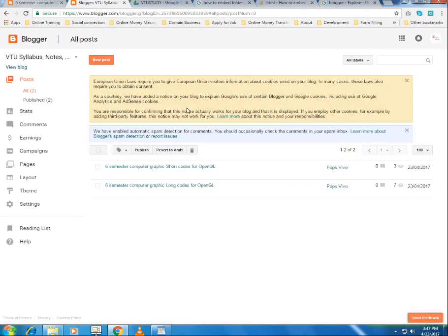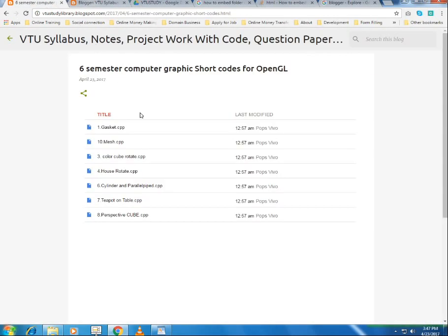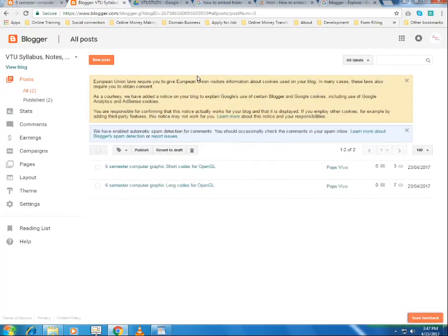This is the method to embed folders from Google Drive into your Blogger. The same procedure applies for websites as well — whether you're using Blogger or a website, follow the same steps to embed your Drive folders. If you like this video, please don't forget to subscribe to my channel. See you next time!